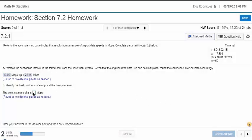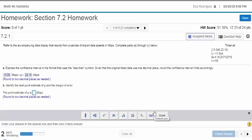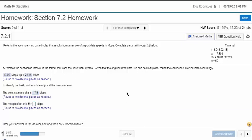The best estimator for mu is the sample mean, which is x-bar. So that's going to be 17.598. They want two decimal places, so we look at rounding. Now the margin of error — we need to round to the nearest thing for the margin of error.